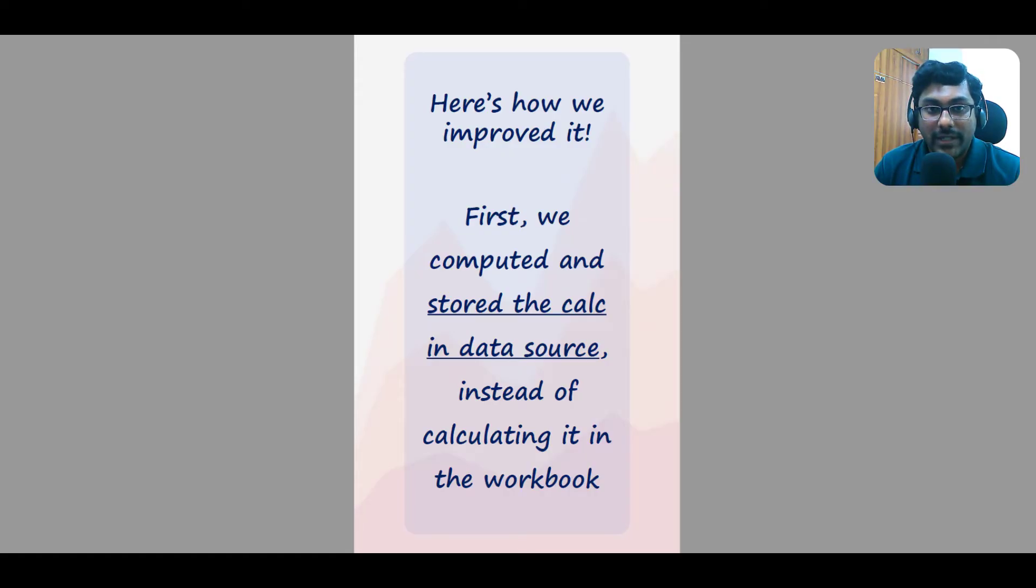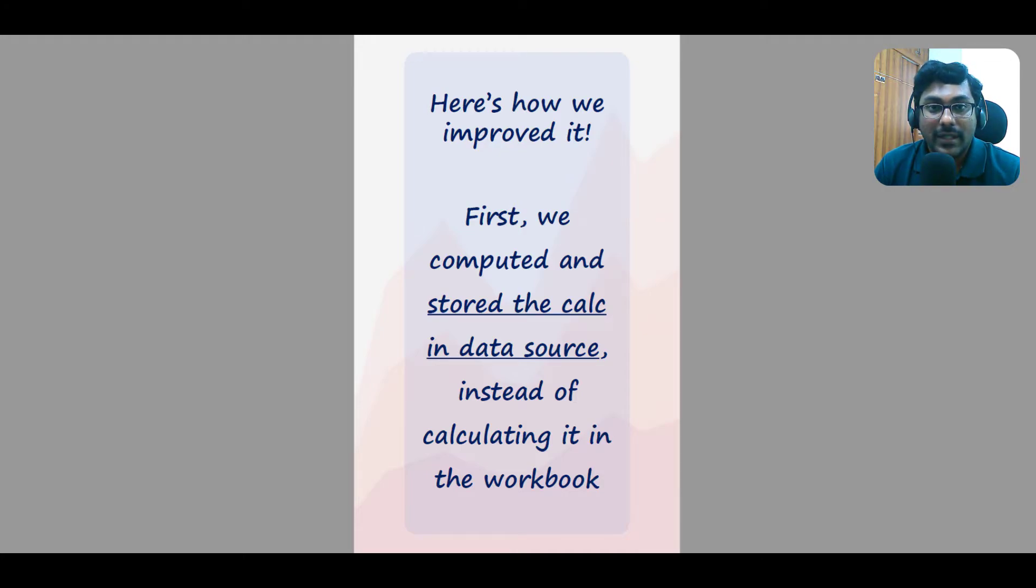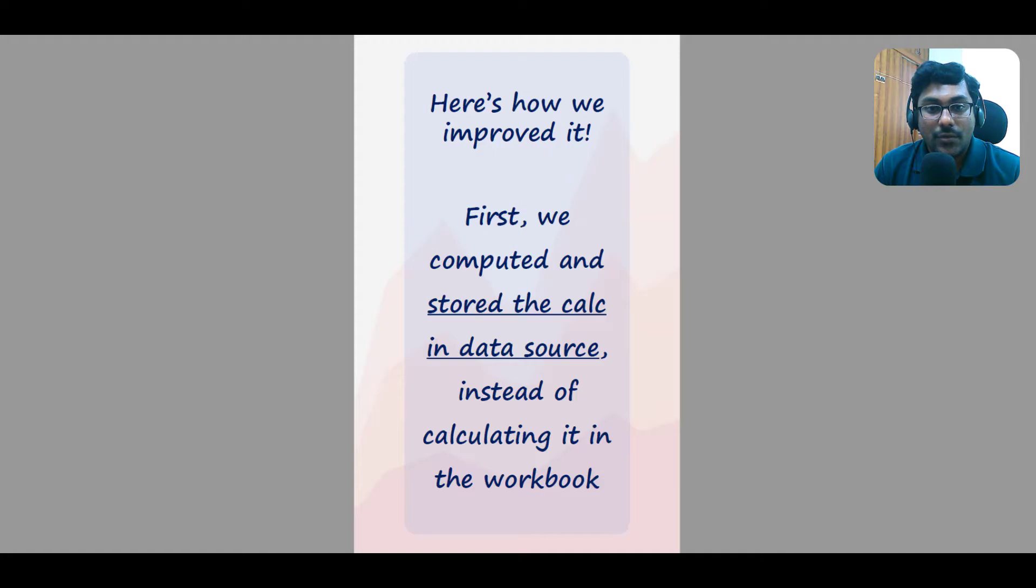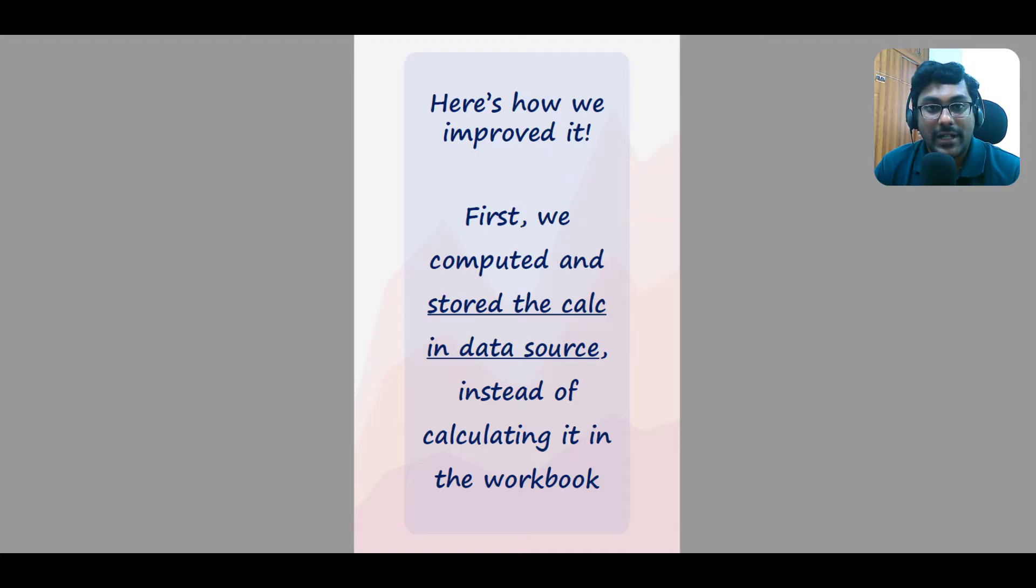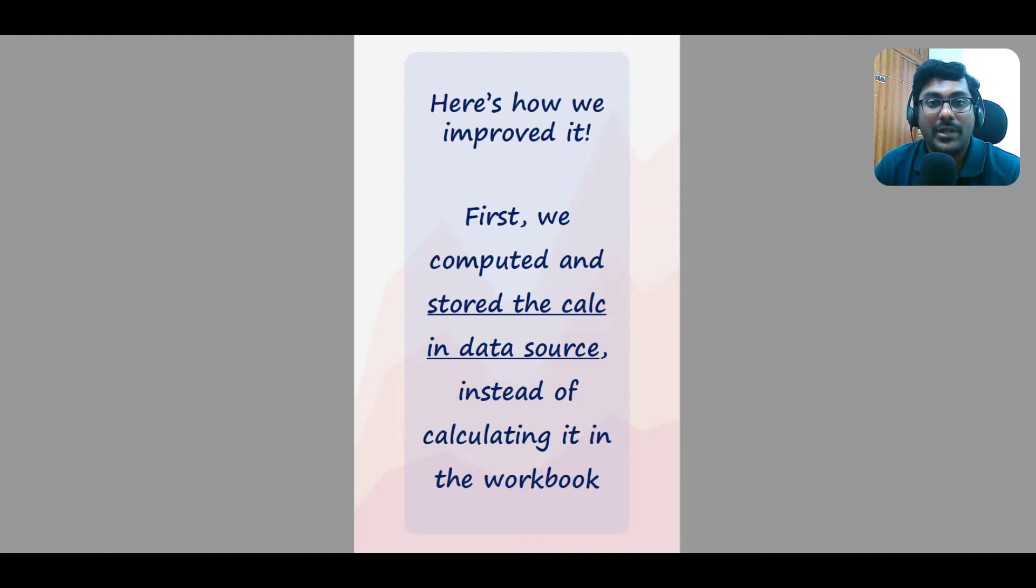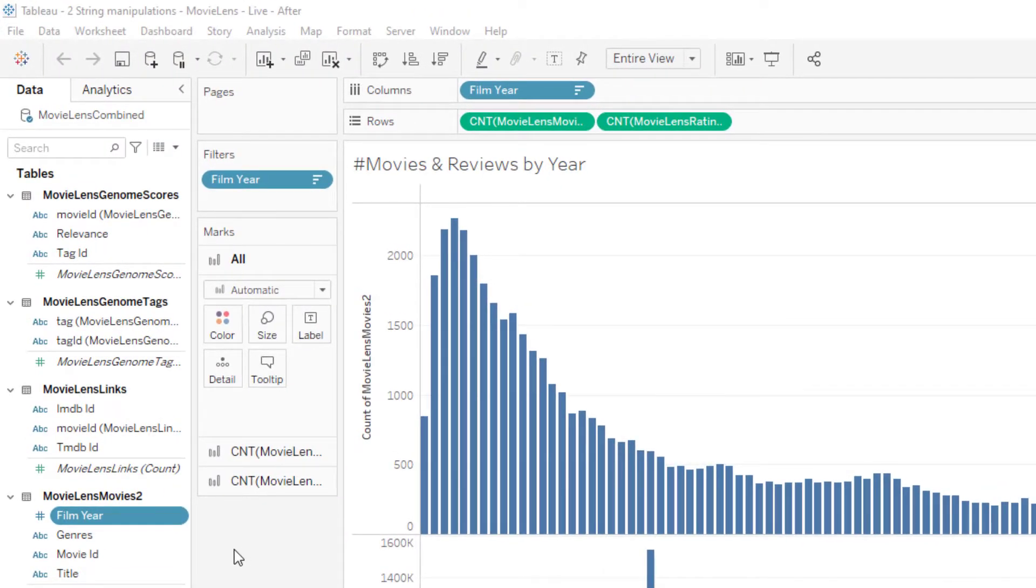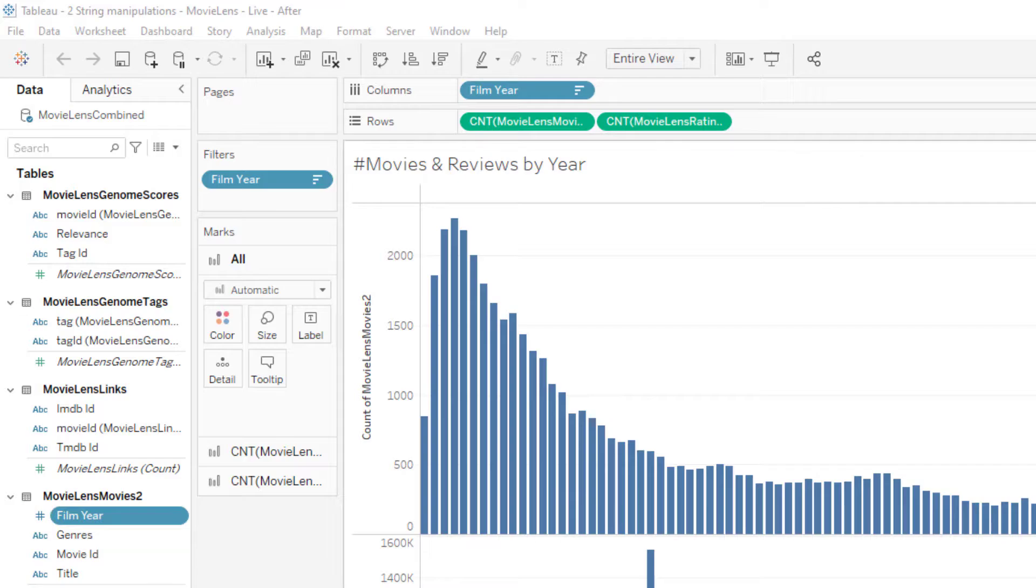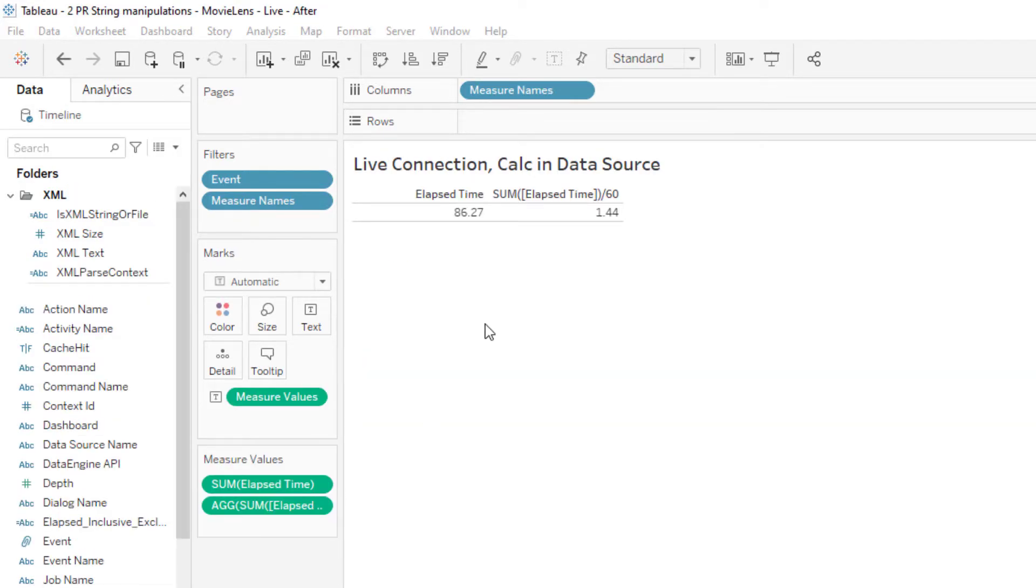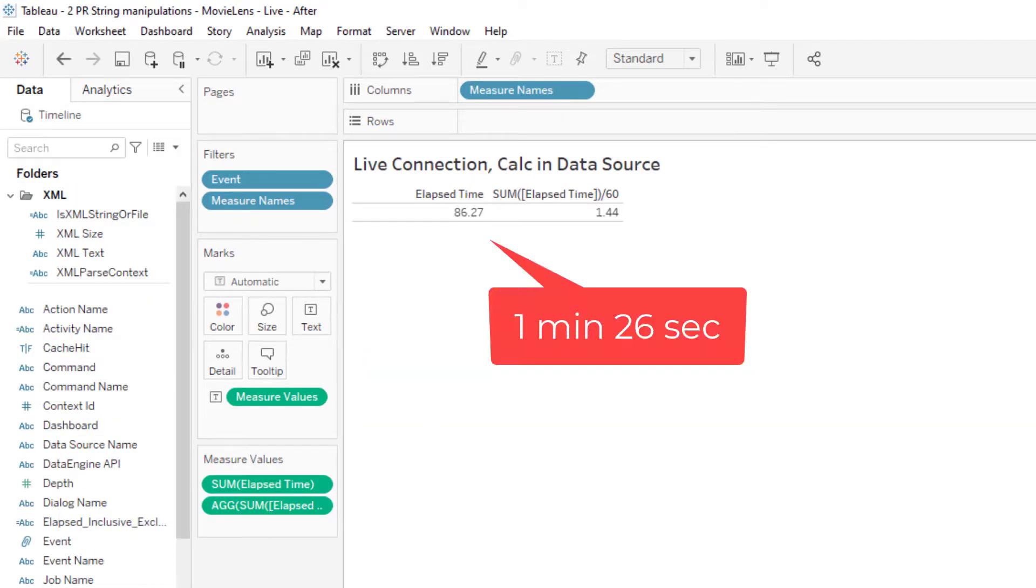To improve it, we wanted to take the processing load off Tableau and give it to our database. So we computed the movie year on Microsoft SQL Server and just fetch the column into Tableau instead of computing it here. Let's see how that improved it. You can see the year is not a calculated field anymore, and the time taken to build this viz now is 1 minute 26 seconds.